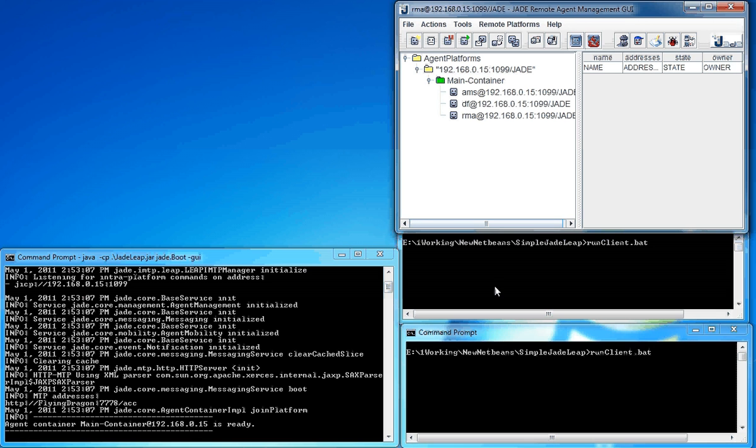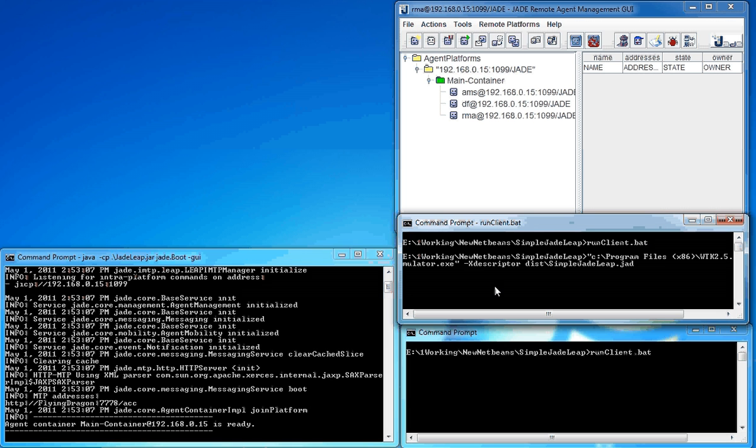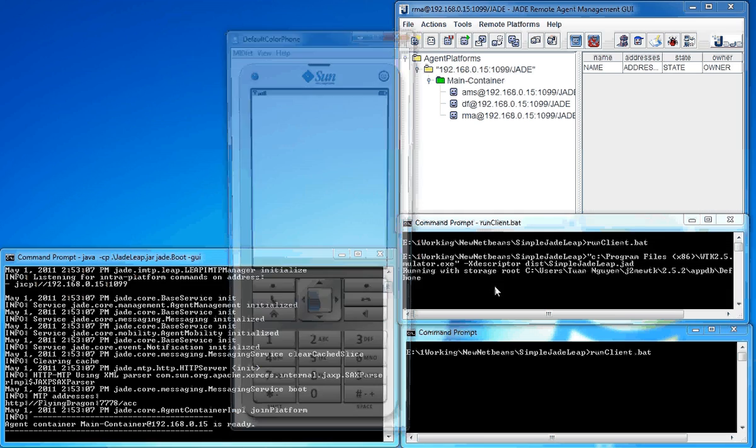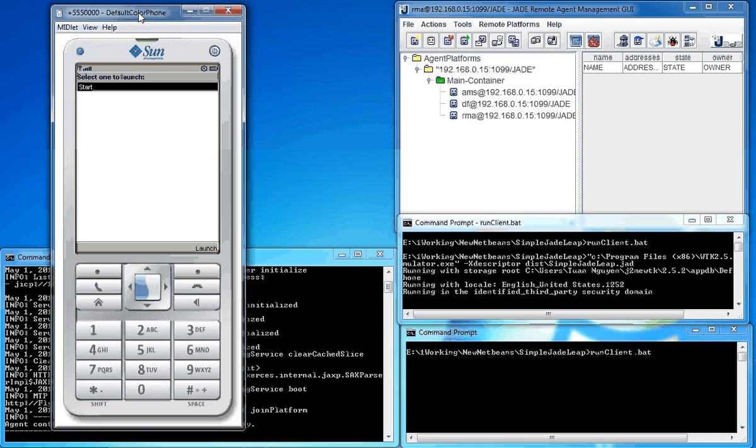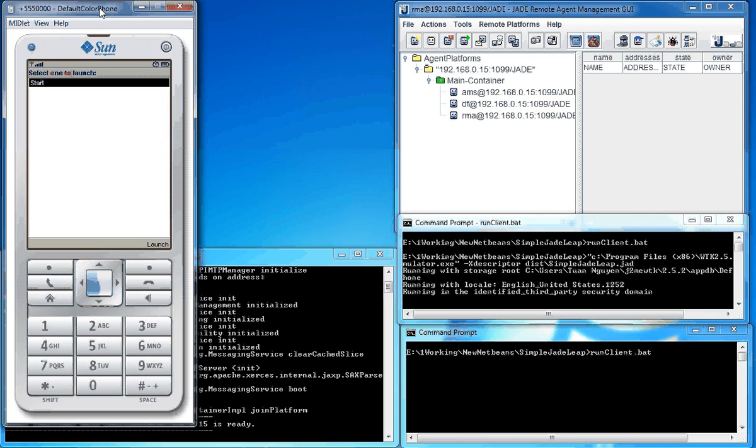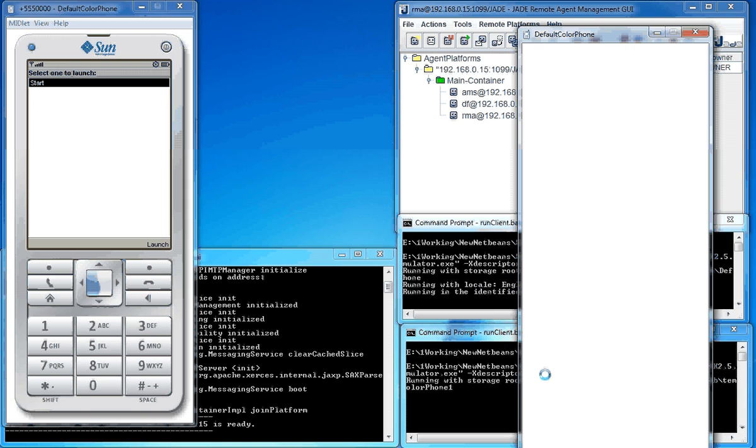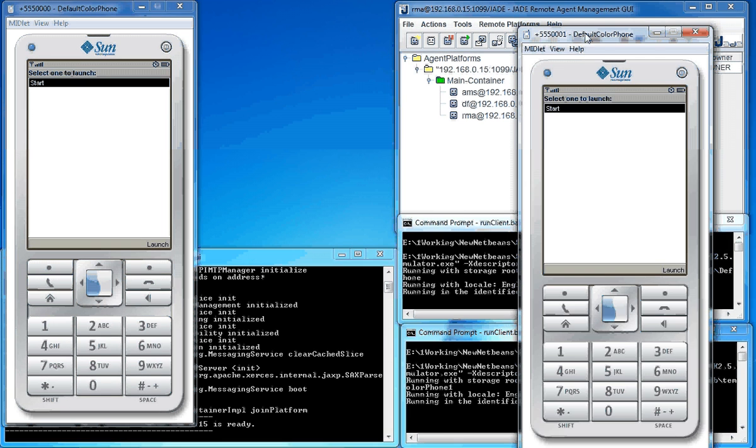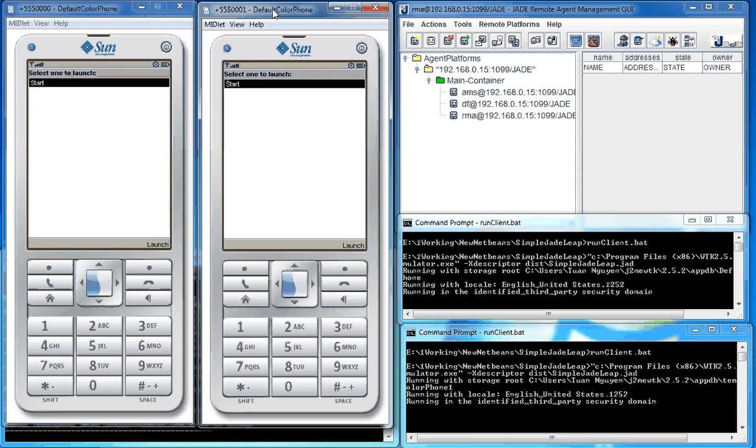After that, I run the lib agent on the mobile device. Here you are, and I run the second one. There you are.